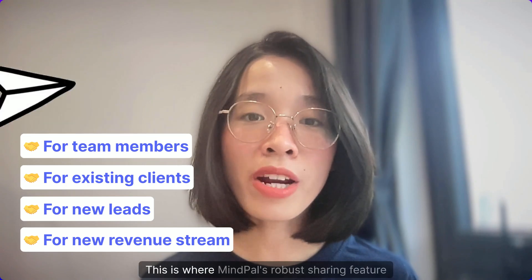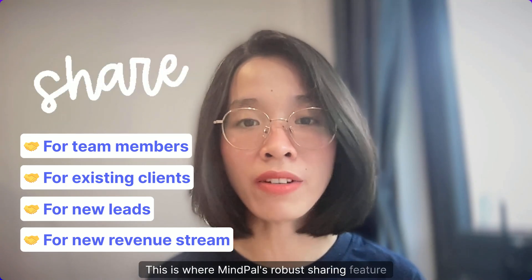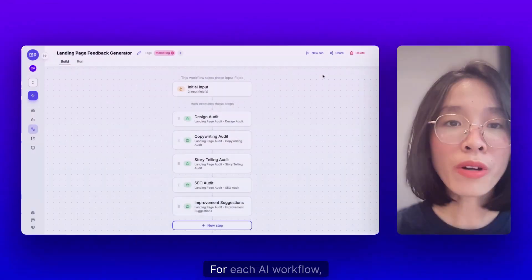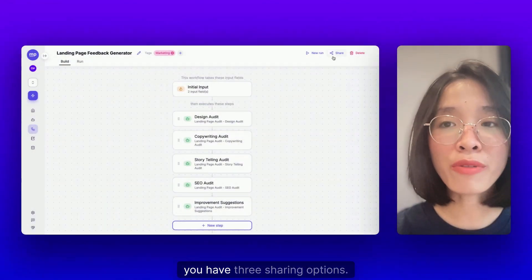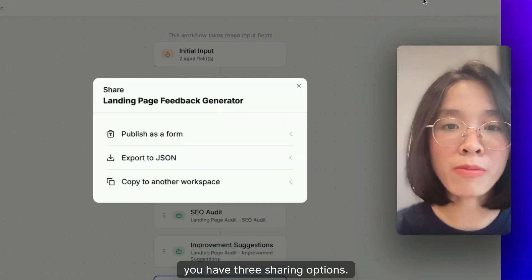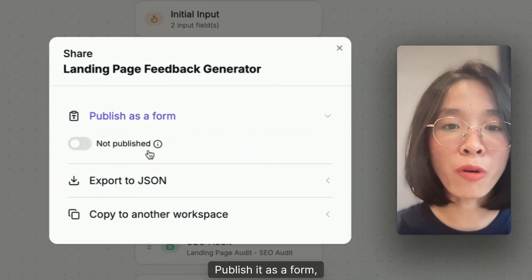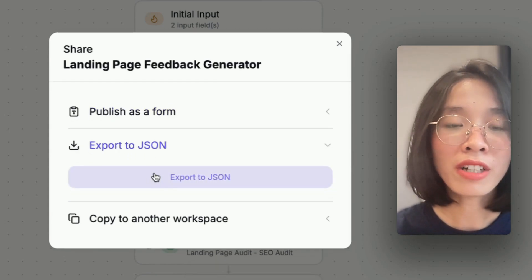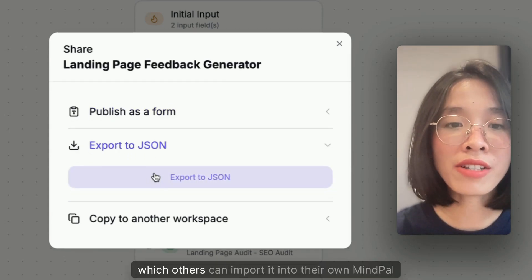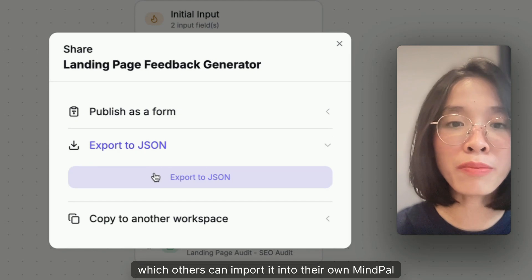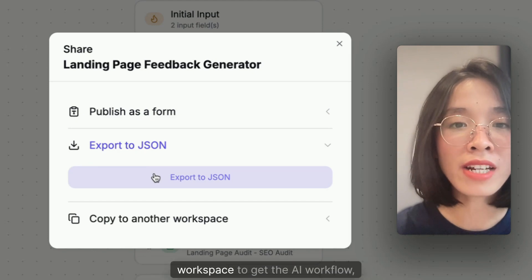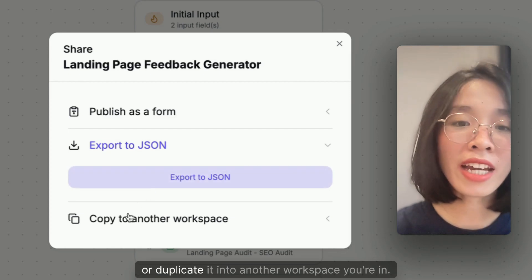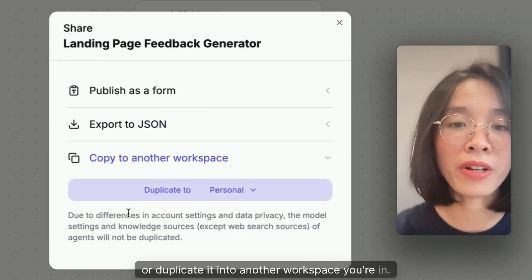This is where MindPal's robust sharing feature comes into play. For each AI workflow, you have three sharing options: publish it as a form, export it into a JSON file which others can import into their own MindPal workspace to get the AI workflow, or duplicate it into another workspace you're in.